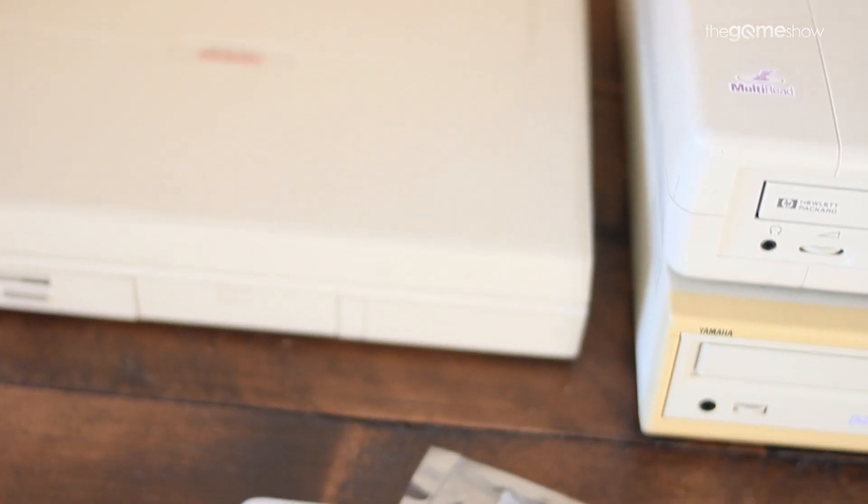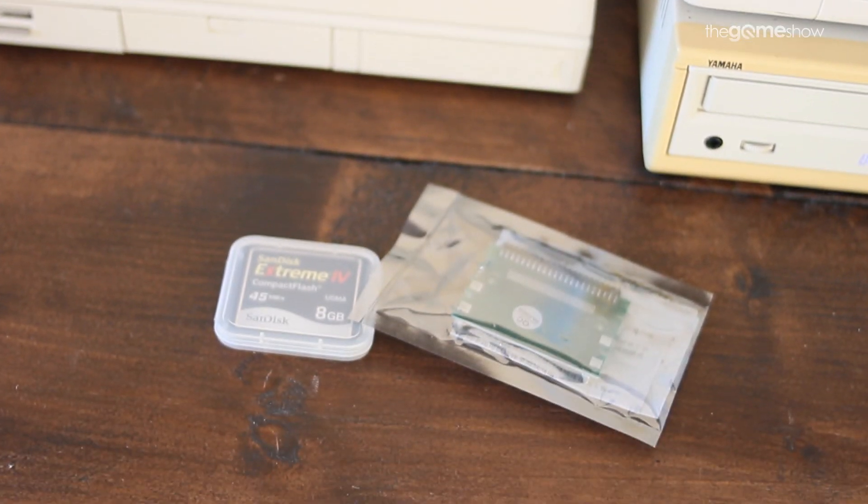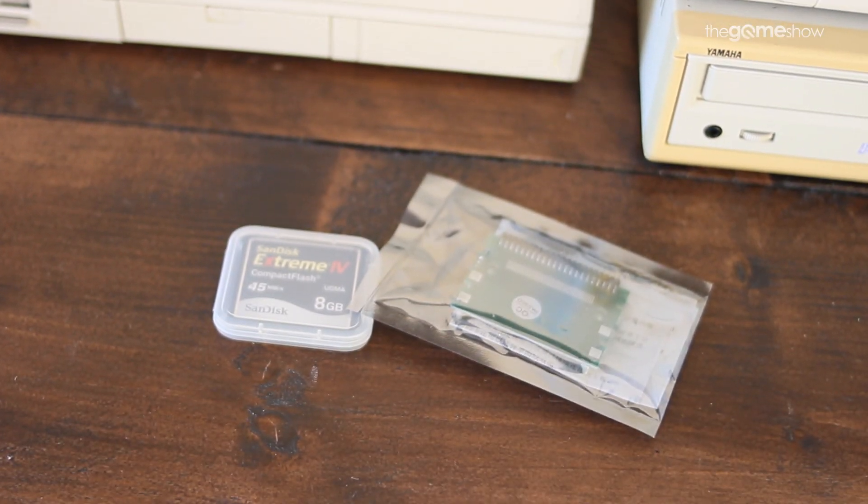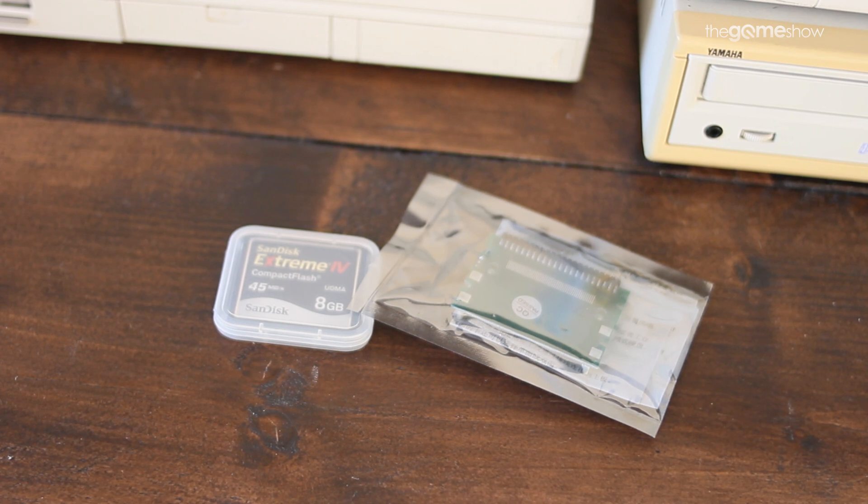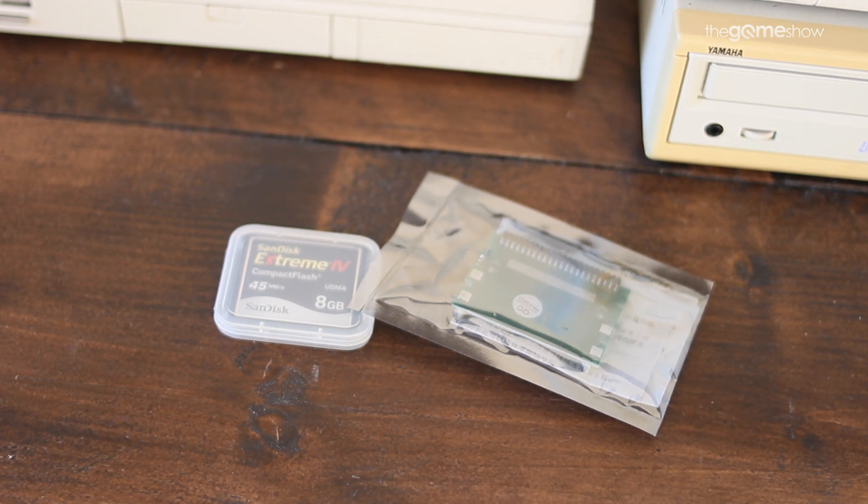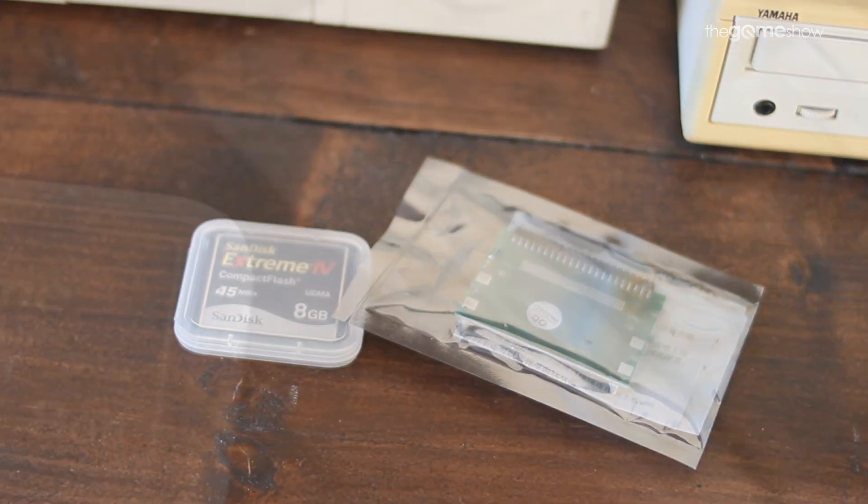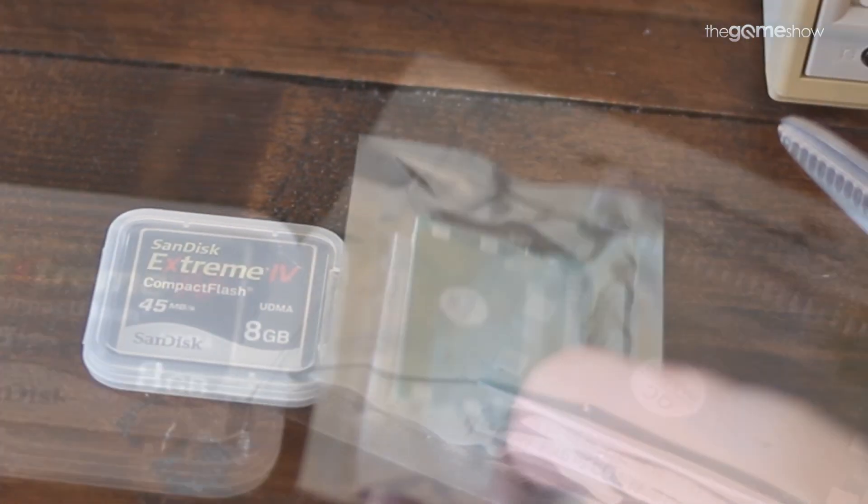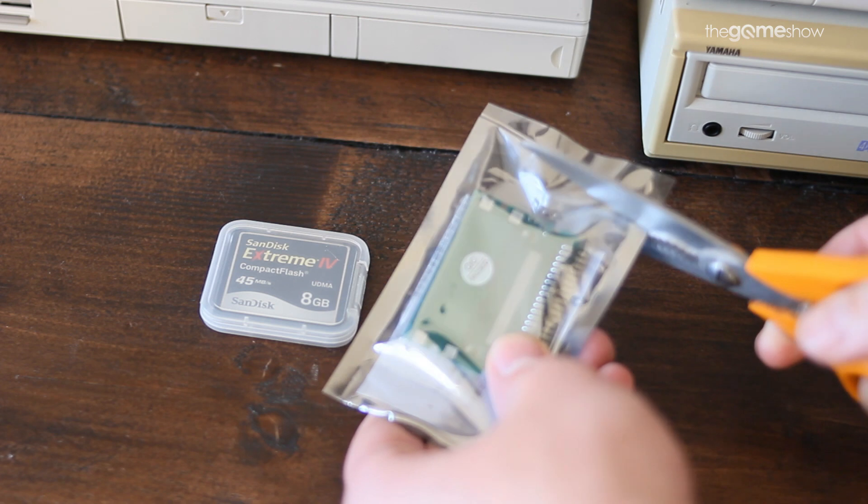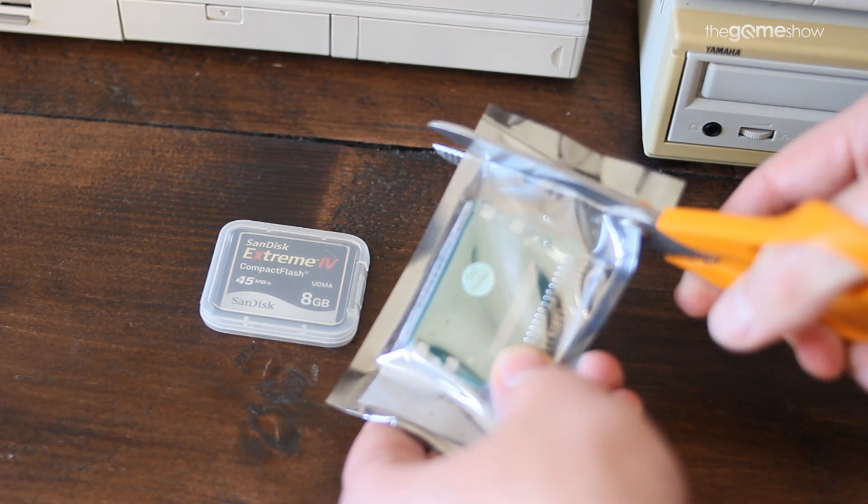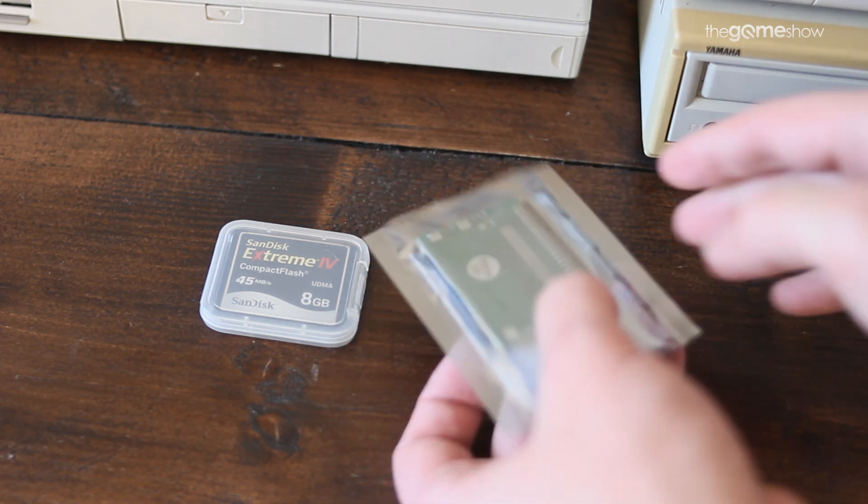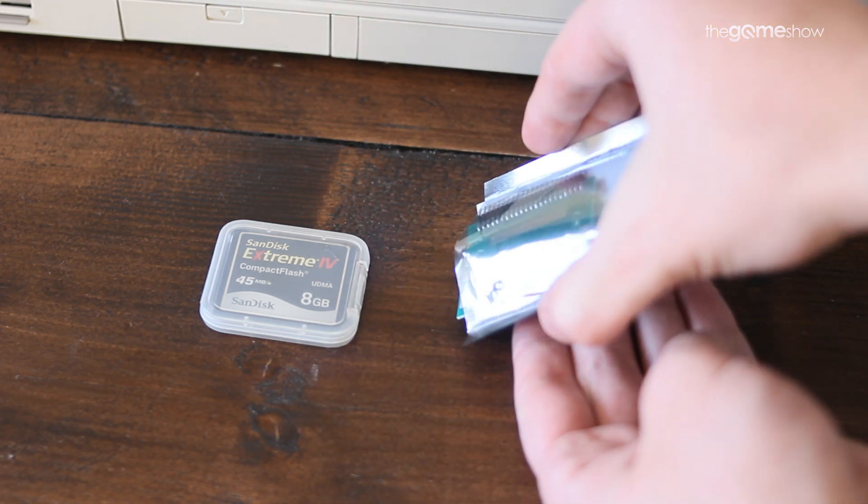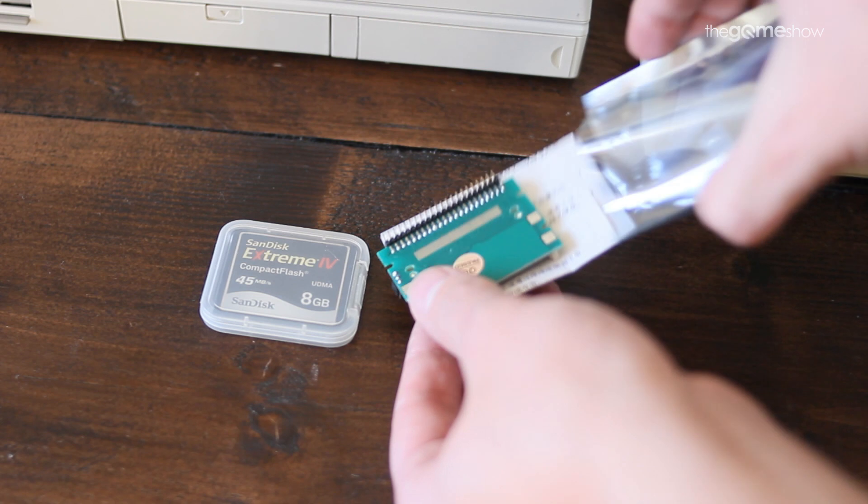Much like finding that replacement battery these things are all well over 20 years old now and most people probably took this stuff down the tip when they didn't want it anymore. Considering there's no real collector value to it it's like finding hen's teeth. It's a shame but there we are that's the situation.